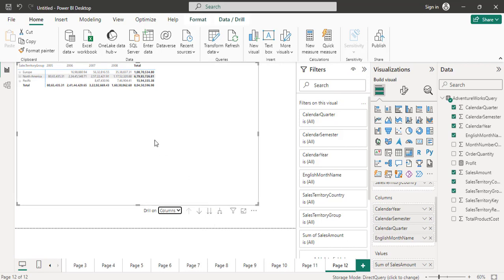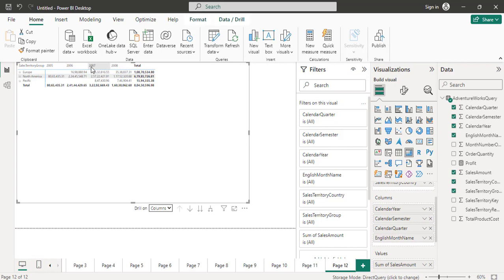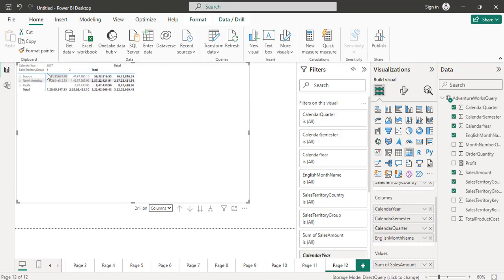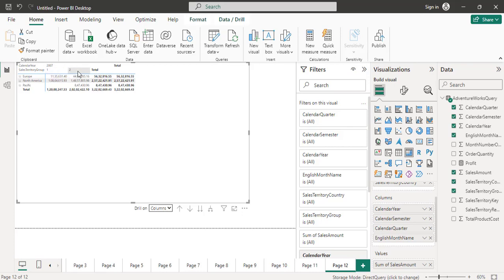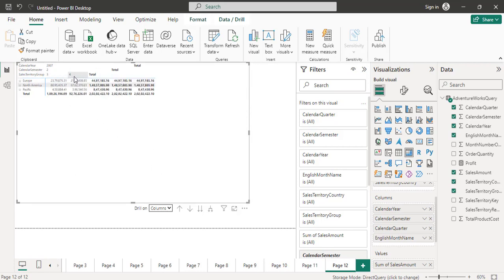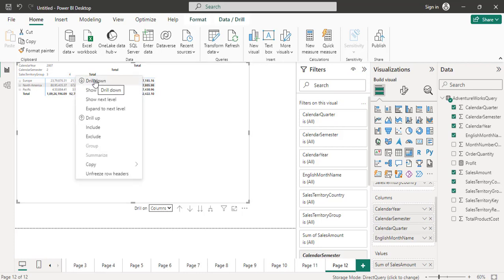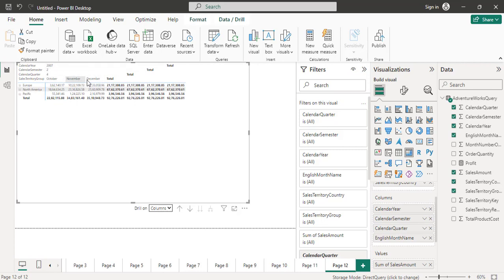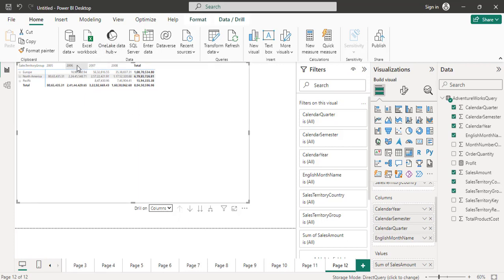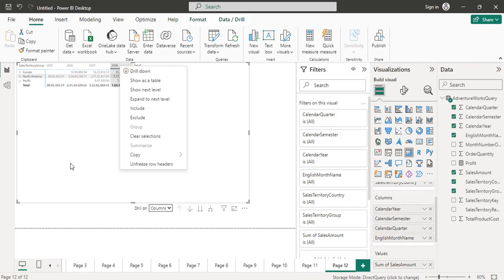If you want to drill down columns, choose columns and drill down; if you want to drill down rows, choose rows. You can also drill down an individual column — for example, select 2007, right-click on it, and perform the drill-down operation. You will see 2007's first semester and second semester. You can further drill down second semester to see third quarter and fourth quarter, and then drill into fourth quarter to see details of the three months. Then just drill up.